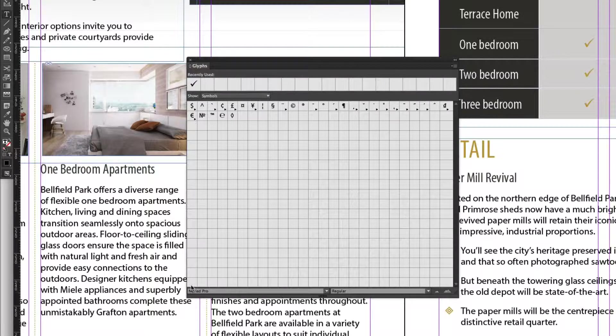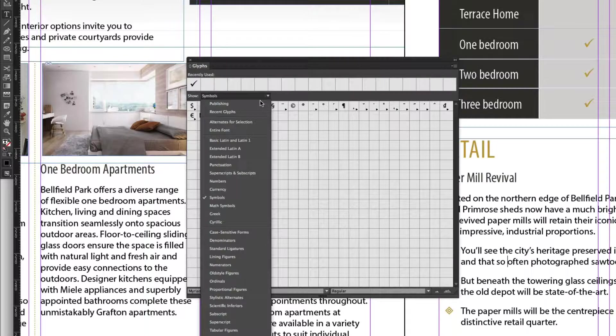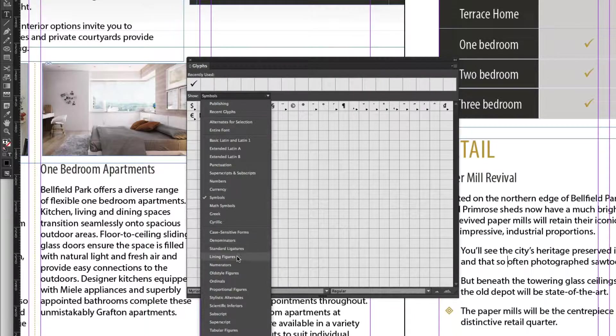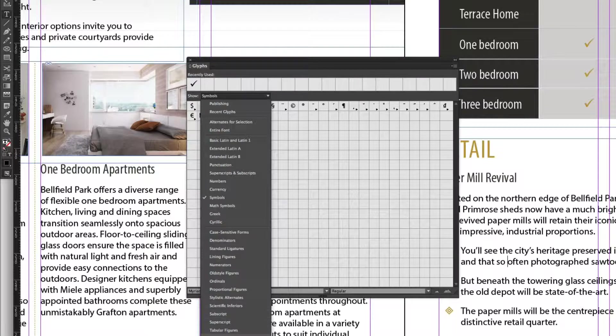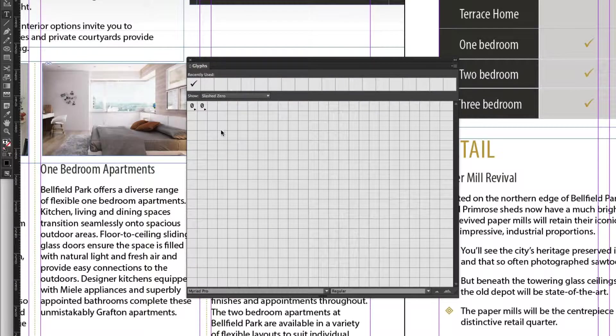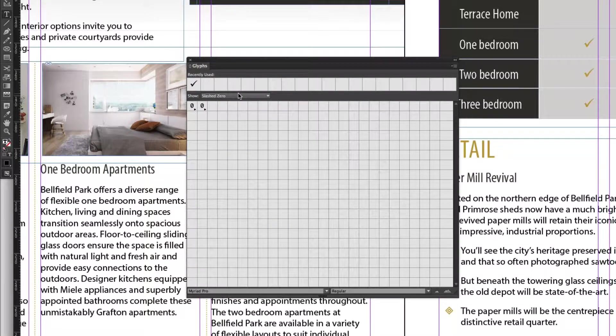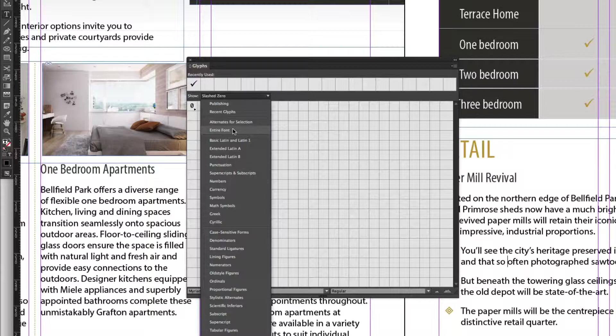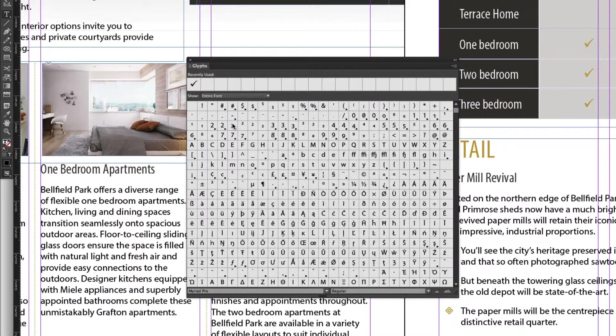So the font that's selected here is Myriad Pro that I've used in my document, and now I can scroll down and have a look at a whole bunch of other ones, slash zeros if they're available. Yes they are. I'll go back to the entire font.